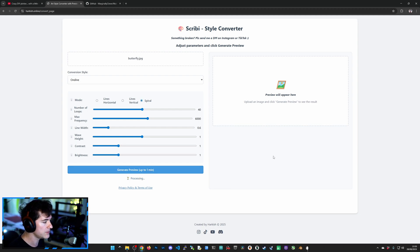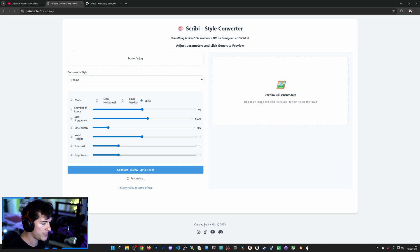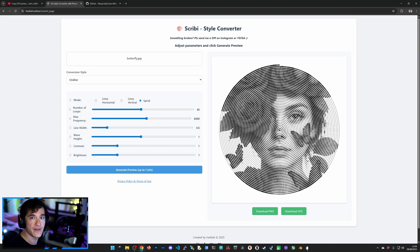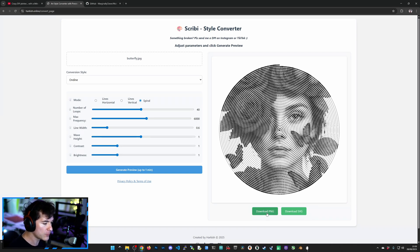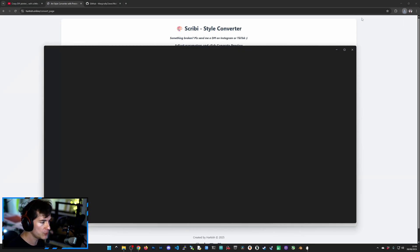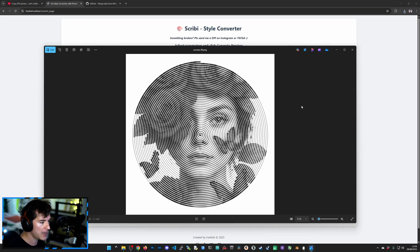Give it a second. The process is happening in the background on the server. And in 3, 2, 1, go. There we go. It's that simple. And then of course you can download the PNG here, which should be pretty high resolution. Yes.